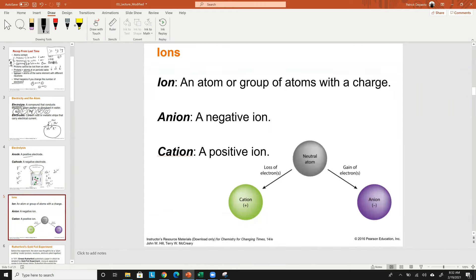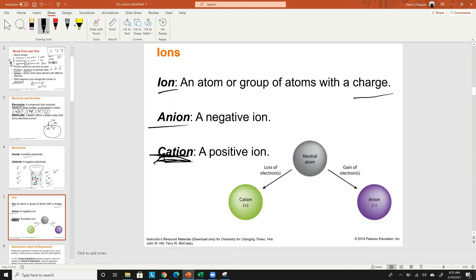An ion is an atom or group of atoms with a charge — either positive or negative. An anion is a negatively charged ion. I think of 'anti' or something negative to remember it. A cation is a positively charged ion — I remember it because I have a cat and cats are positive. Ions form not from changing protons or neutrons, but by changing the number of electrons.